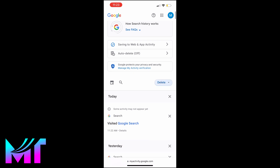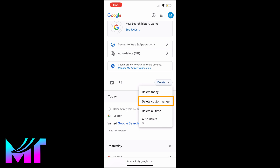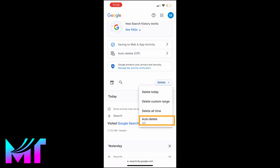And you'll have four options. The first option allows you to delete all your searches made within the day. The second one allows you to delete search history within a custom time frame. The third one allows you to delete the entire search history, while the last one allows you to turn on the auto-delete feature. You can go ahead and select the option that best suits you.